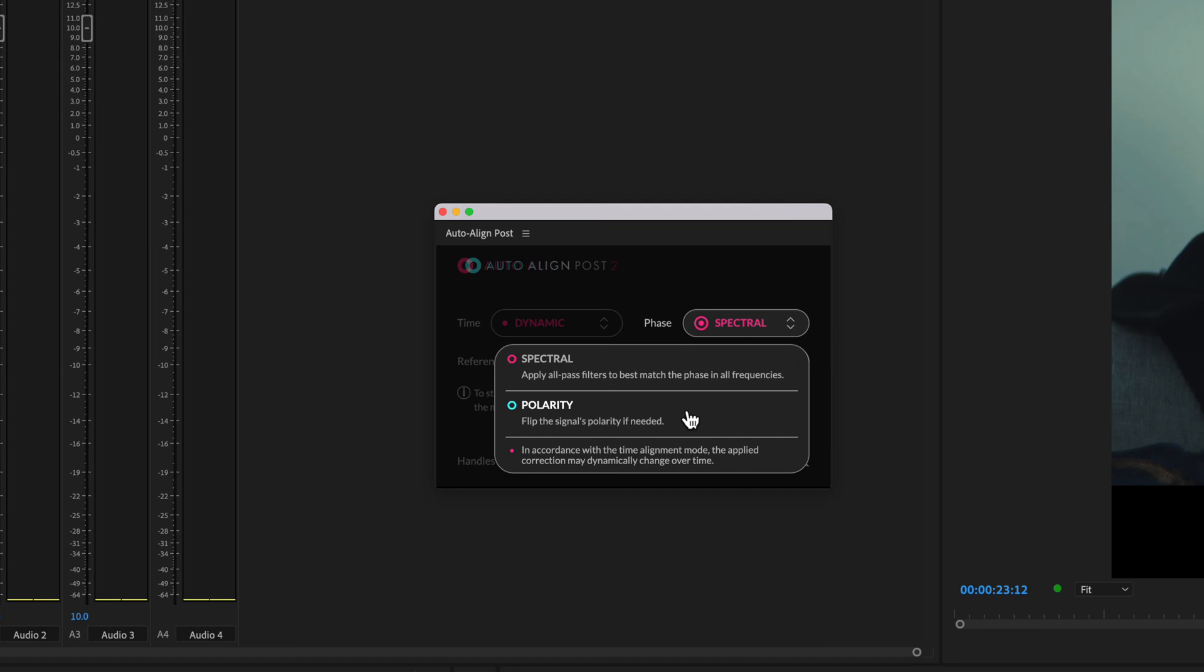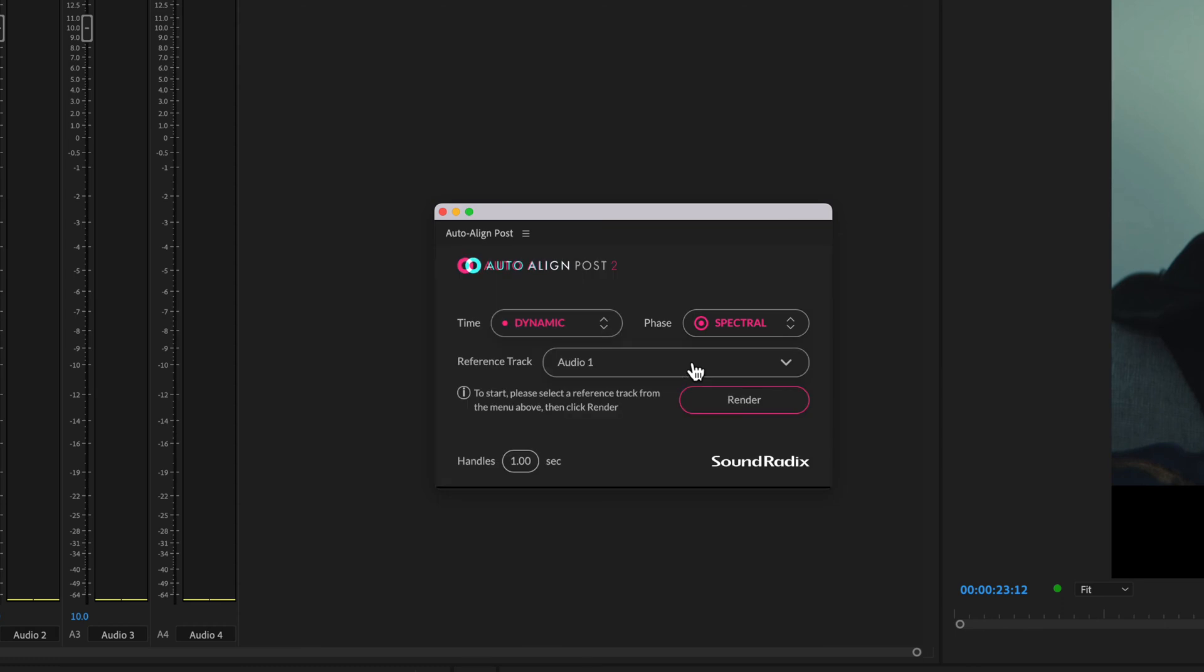One potential downside to this though is that cancellation can still occur in the lower frequencies, so the spectral option can correct for differences in specific frequency bands which might be out of phase from the reference track. I'll use this mode.